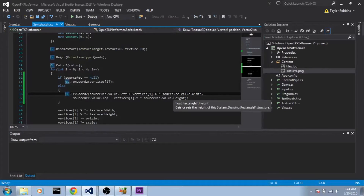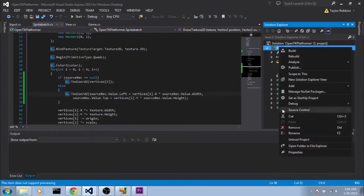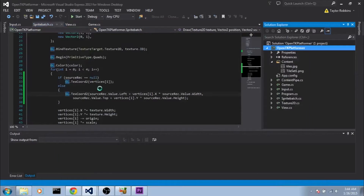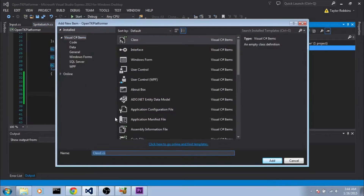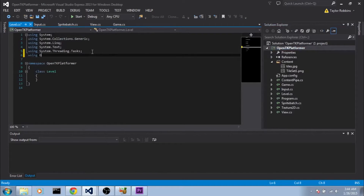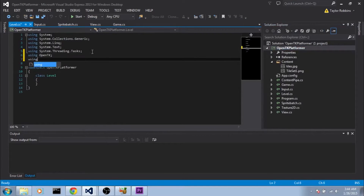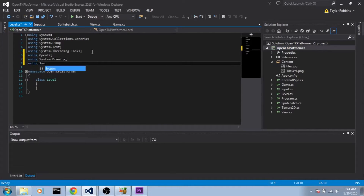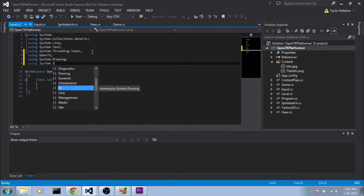Now that we've got that set up, we can start working on our level struct. So let's right-click on our project, select add class. I'm going to name it Level. At the top, we're going to be using OpenTK, using System.Drawing, and using System.IO.